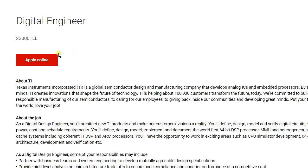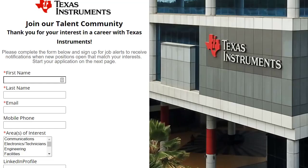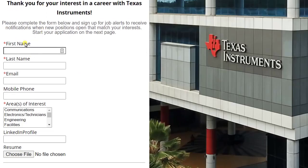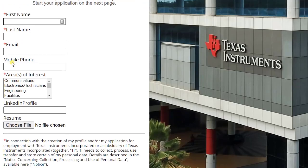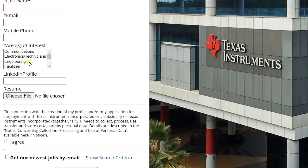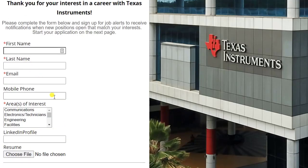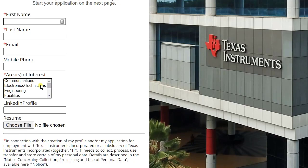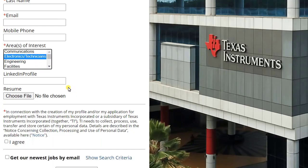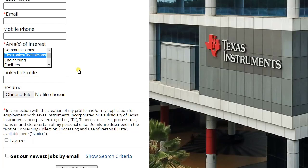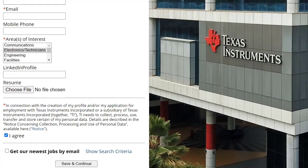Just click on Apply Online. Here you will see this application form. First you need to fill in your first name, last name, your email ID, your mobile number. From here you can select the area of interest. Let's select Electronics and Telecommunication. Here you can paste your LinkedIn profile if you have it, otherwise leave as it is.